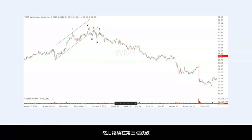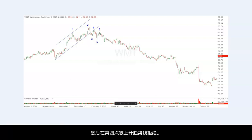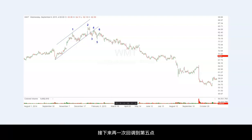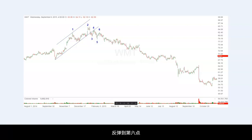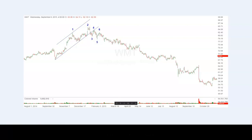Then it proceeds to break the uptrend line at point 3, comes back, and is rejected by the uptrend line at point 4. Once again, it reacts to point 5, rallies to point 6, and then starts this long, drawn-out downtrend.